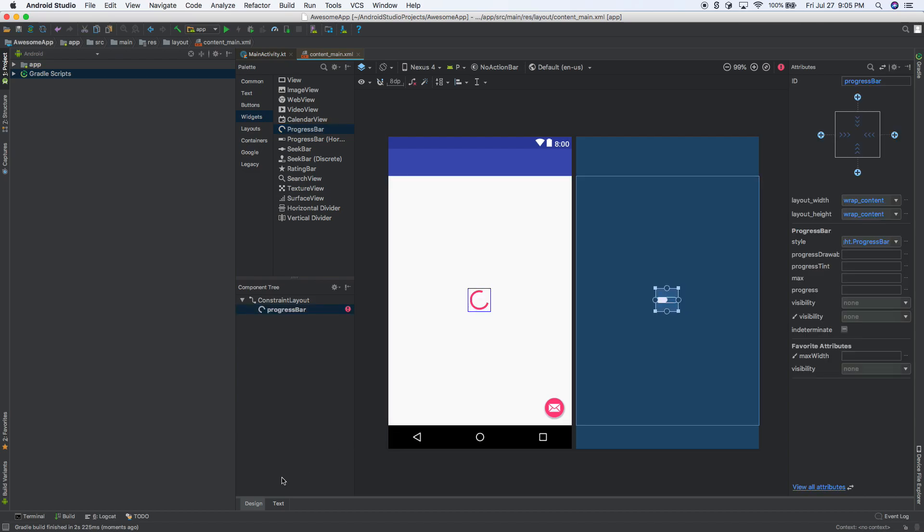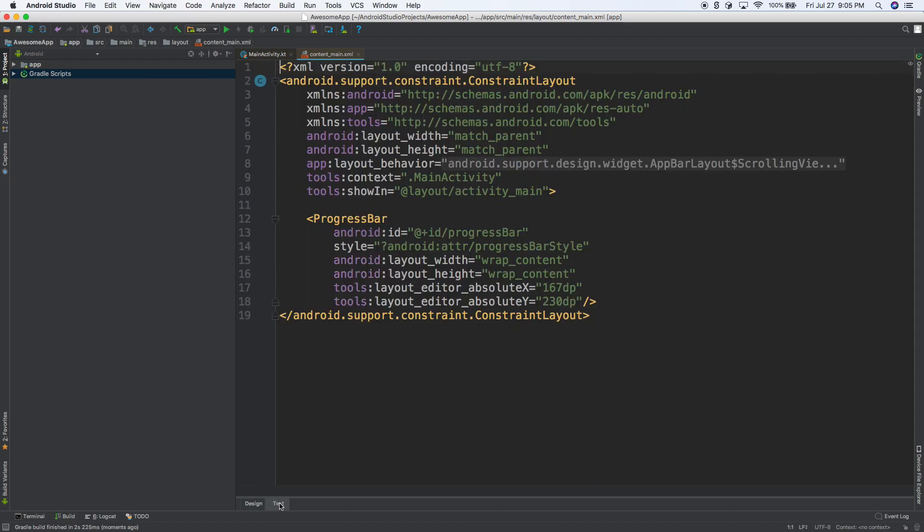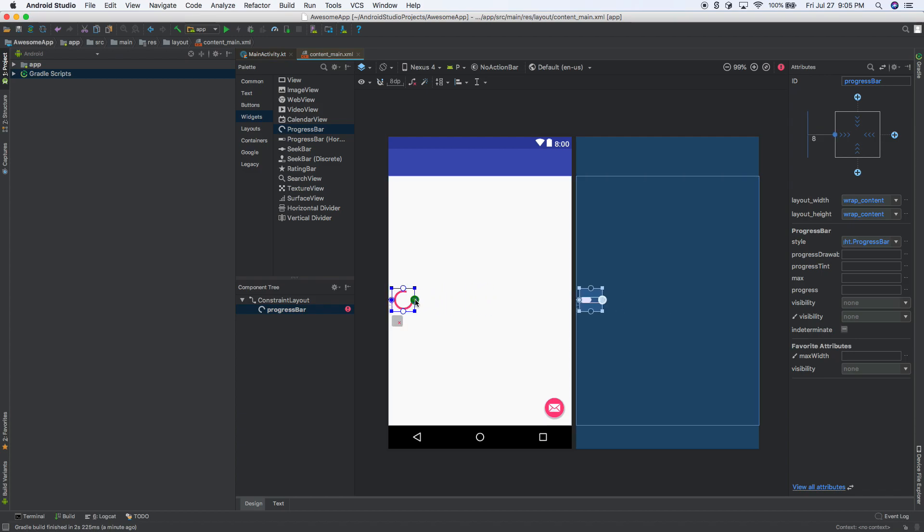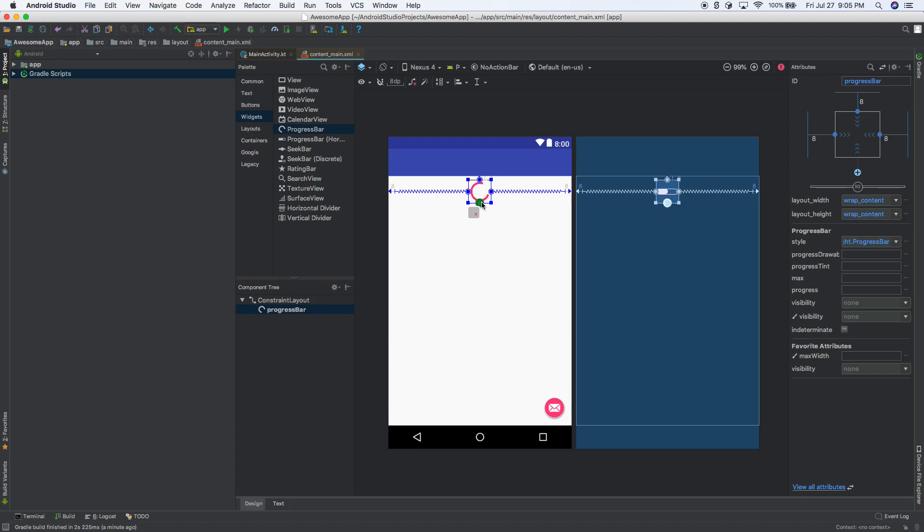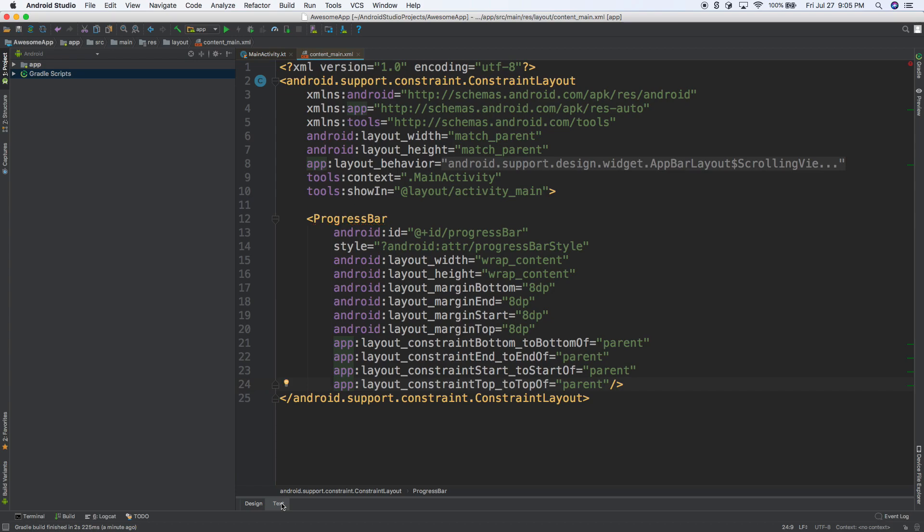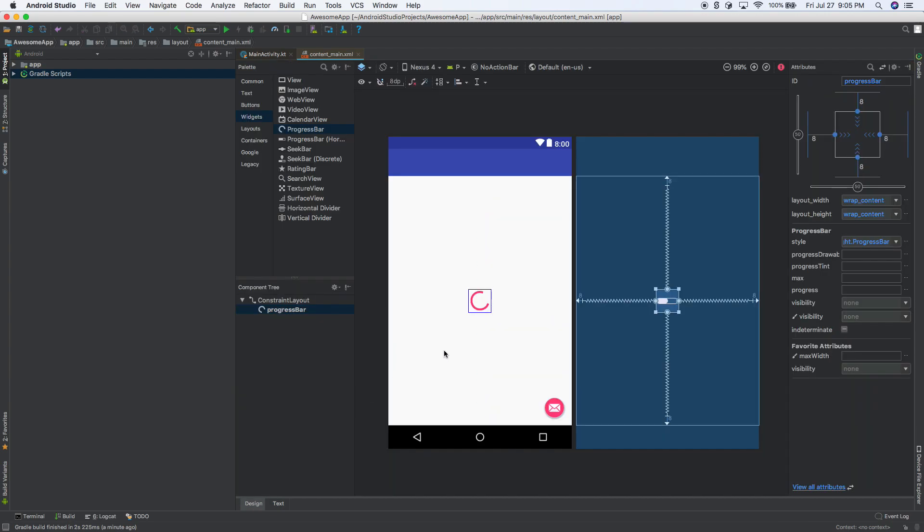Now I'm going to go back into text mode, and if you'll notice here we have editor absolute x and editor absolute y. So what we want to do is constrain it to the left, and to the right, and to the top, and to the bottom. So that makes it perfectly in the center. And if we go back to here, we can see we no longer see the x, y stuff. So this is good.